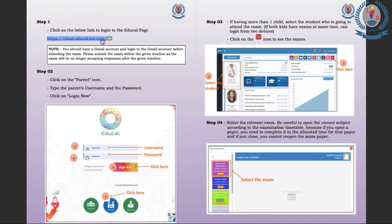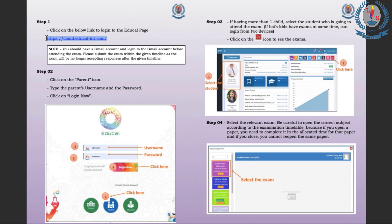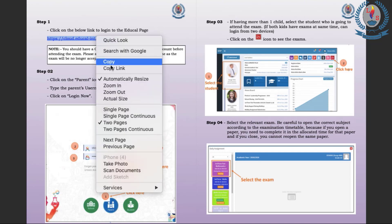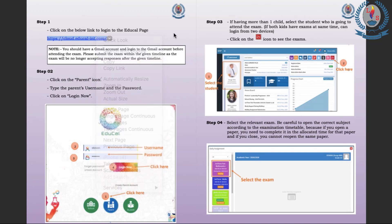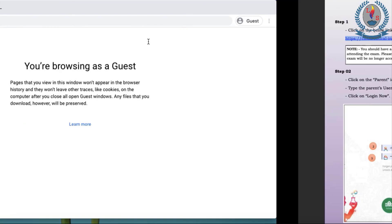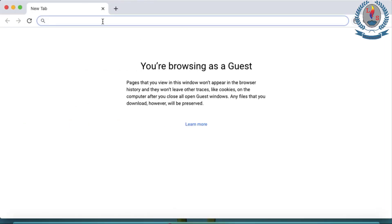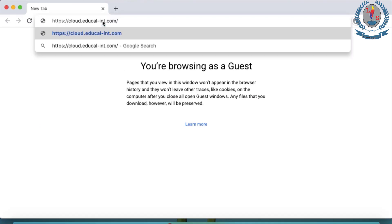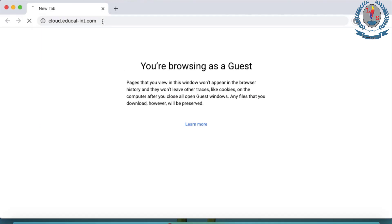So step one asks us to copy paste this link and enter that webpage. So this is simply entering to EduCal page. So I copy paste it. You can press Control C or right click and copy the link. So I'm going to the address bar, pasting and entering the page.